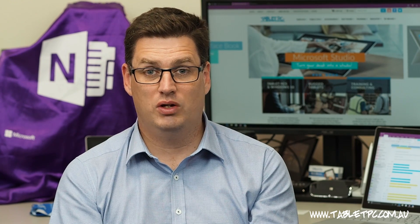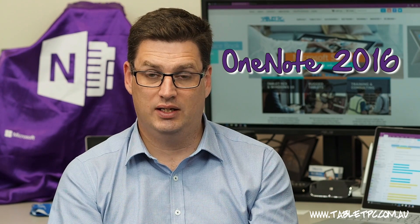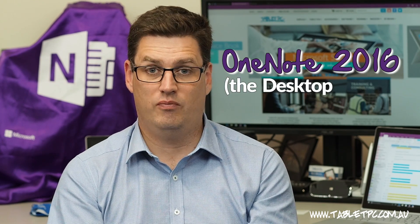For the purpose of this video we're talking about OneNote 2016, the desktop version.